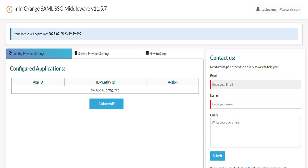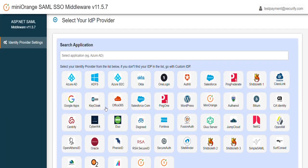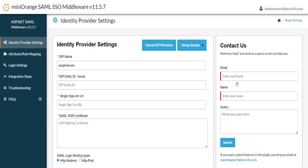The next step would be to configure the PingFederate metadata in the ASP.NET application. For this go to the Mini Orange ASP.NET plugin dashboard. Click on the Identity Provider Settings tab. Click on Add New IDP and select PingFederate as Identity Provider. Click on Upload IDP Metadata button.